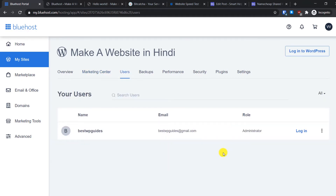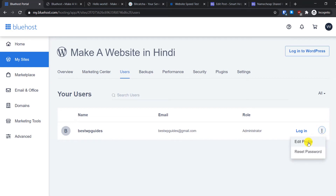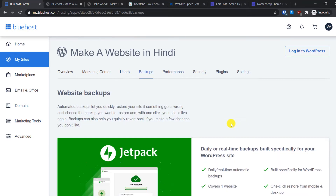In the Users tab you will see all current users on your WordPress website. If you have multiple users and want to log in as another user, you can click the login option and it will directly log you into the WordPress admin area as that user without needing their username and password. Clicking the three dots also gives you edit profile and reset password options, which take you to the WordPress admin area.